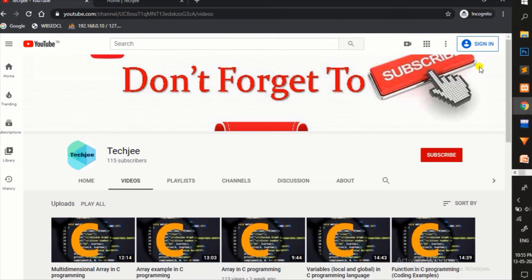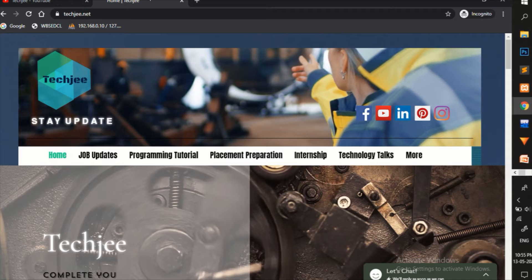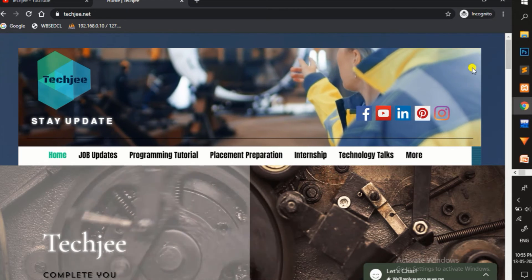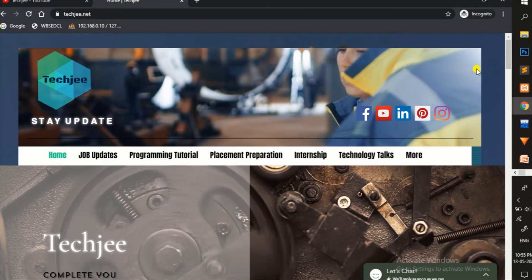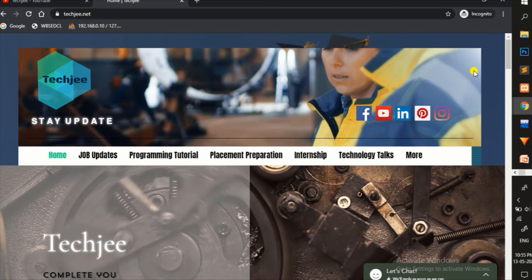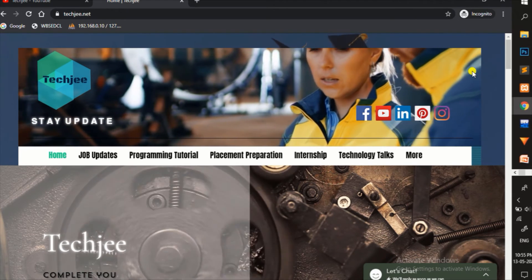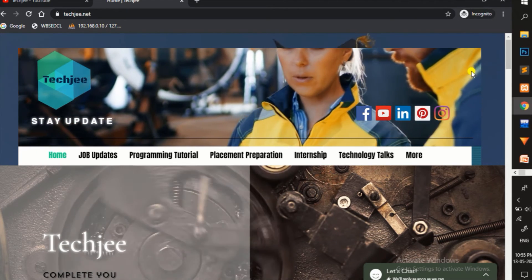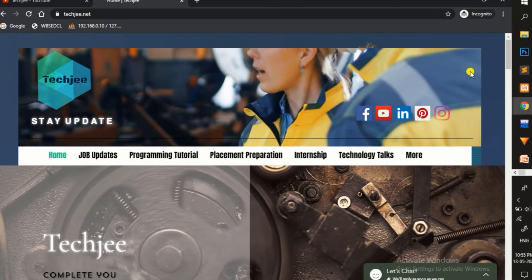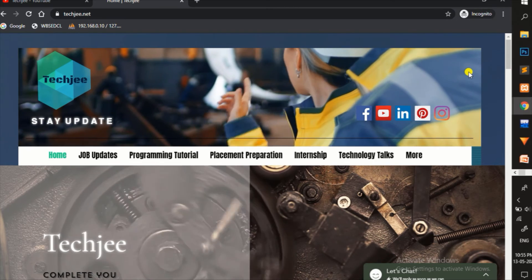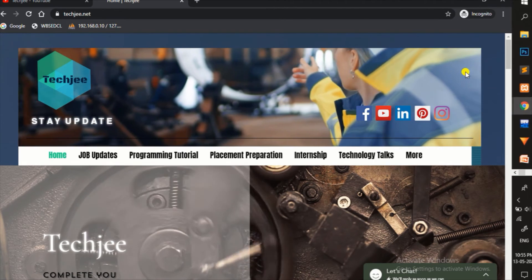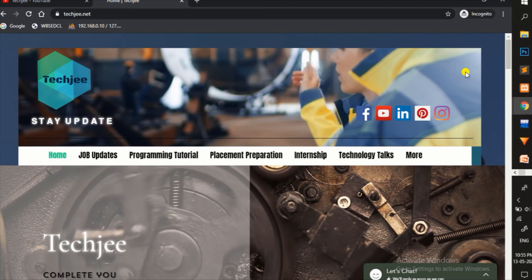Please subscribe to TechG and press the bell icon to get regular updates and notifications. You can also follow our page and website TechG to get job updates, programming tutorials, placement preparation, and updates about internships. Please do subscribe and stay updated.